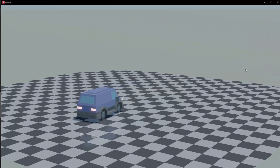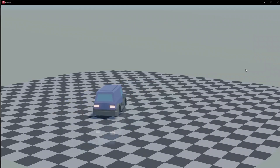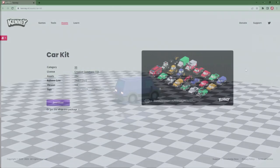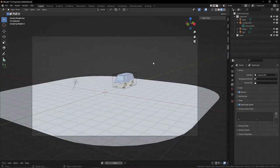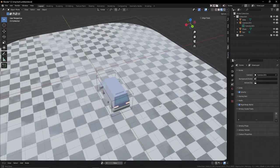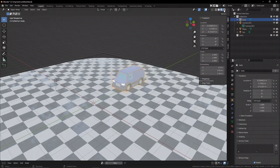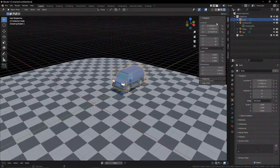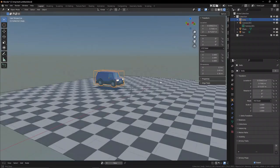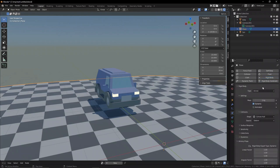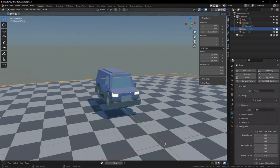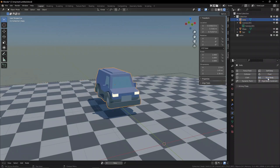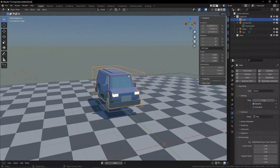Once we have a simple model imported—this is from Kenny's car asset pack, link in the description—we also add a simple plane with some checker textures. Now we have a simple ground floor and car. We can add physics by adding passive physics to the ground and active to the car, set it to box for the collision, and now we can add in some logic nodes.